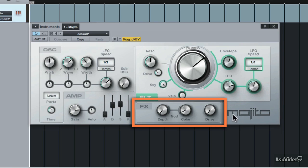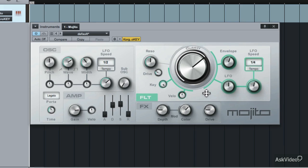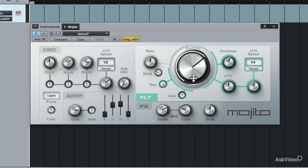Lastly, you have the effects section, which can add some colour to your sounds. Let's turn the LFO off and try this out. Increase the depth — it adds a sort of chorusing effect to the sound. You can change the colour and drive this effect more. This works really well when you increase the width on the oscillator. Increase the depth more, change the colour, and drive it some more, introducing some more harmonics into the sound and giving you some nice bassy distorted tones.